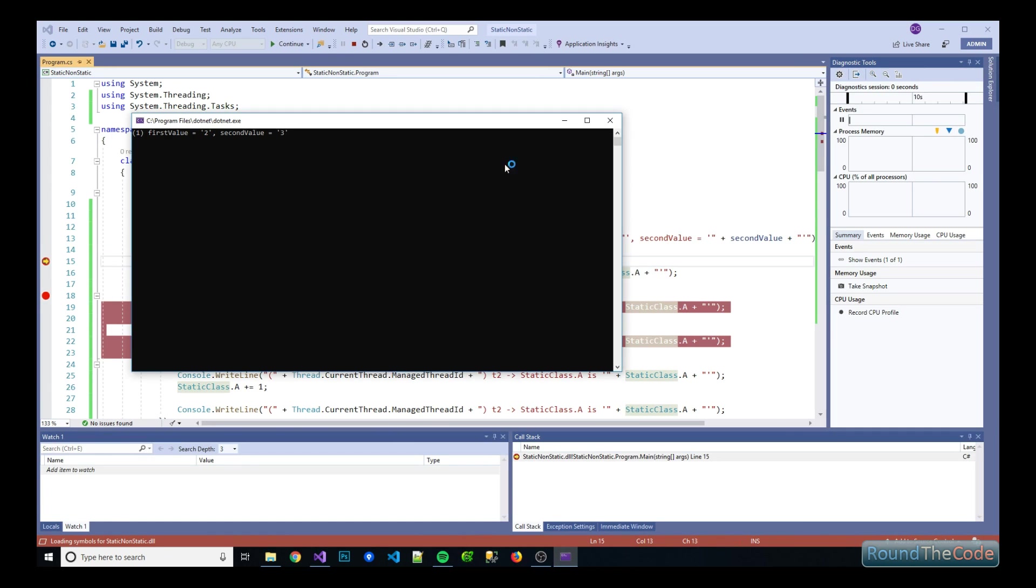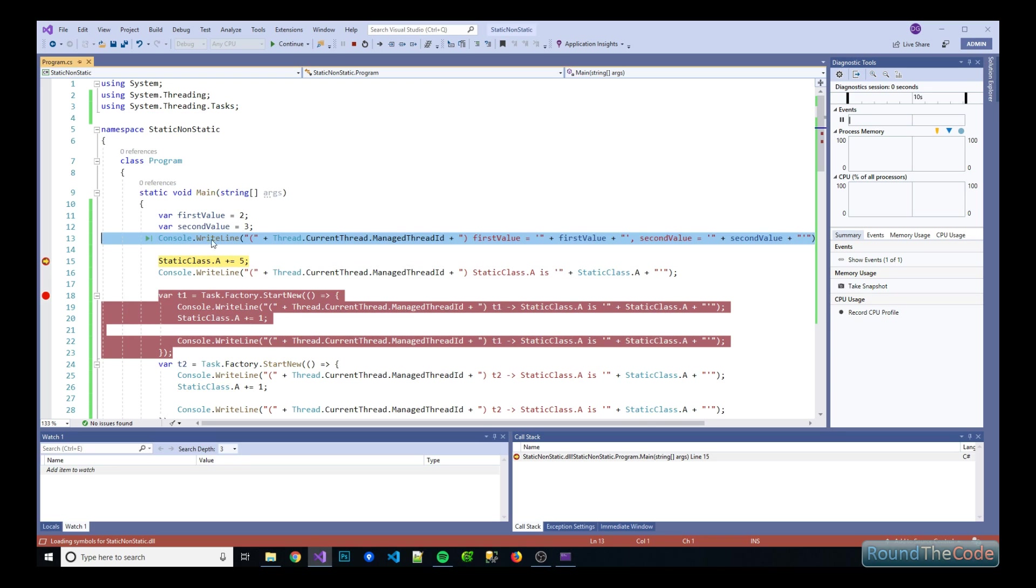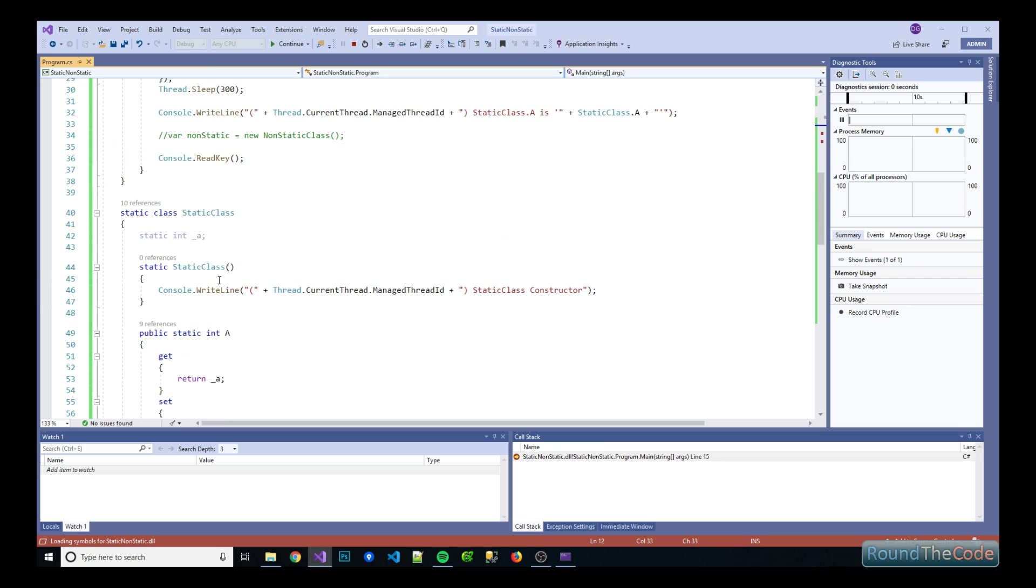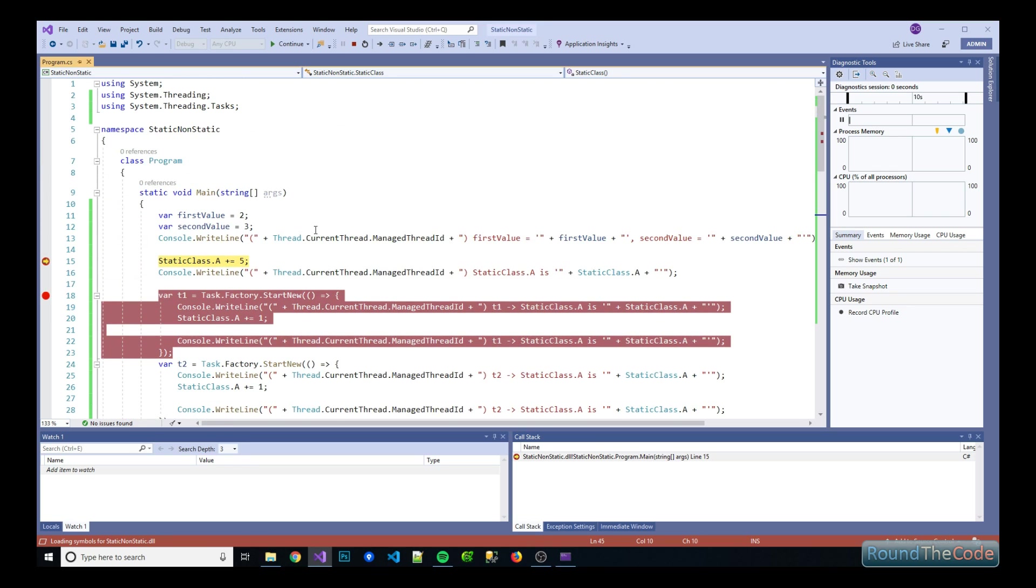Okay so let's have a look at our console app. As you can see this line here has managed to run but at this point in time the constructor hasn't run, otherwise we would have seen this outputted to the console log. So let's go to the next step.